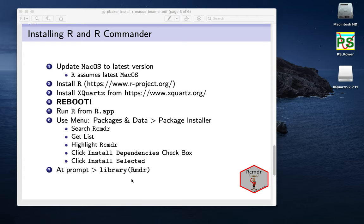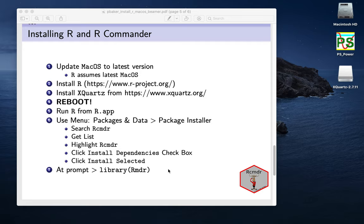And so hopefully that helps you install R, and R Commander, and XQuartz, and it's a fairly straightforward process. So good luck with playing around with this software.